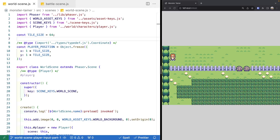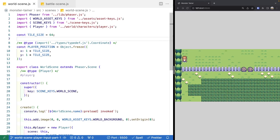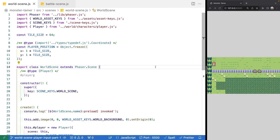Now that we have our initial world scene and our player game object, what we want to do next is update our world scene to handle player input. As the user interacts with the keyboard and presses the arrow keys, we're going to move our game object around our scene. Later on, as we have interactive objects and NPCs, the player will be able to interact with them. To do this, we're going to make a new Controls class that will abstract away a lot of the logic we added in our battle scene for handling player input, so we can reuse it across our various scenes.